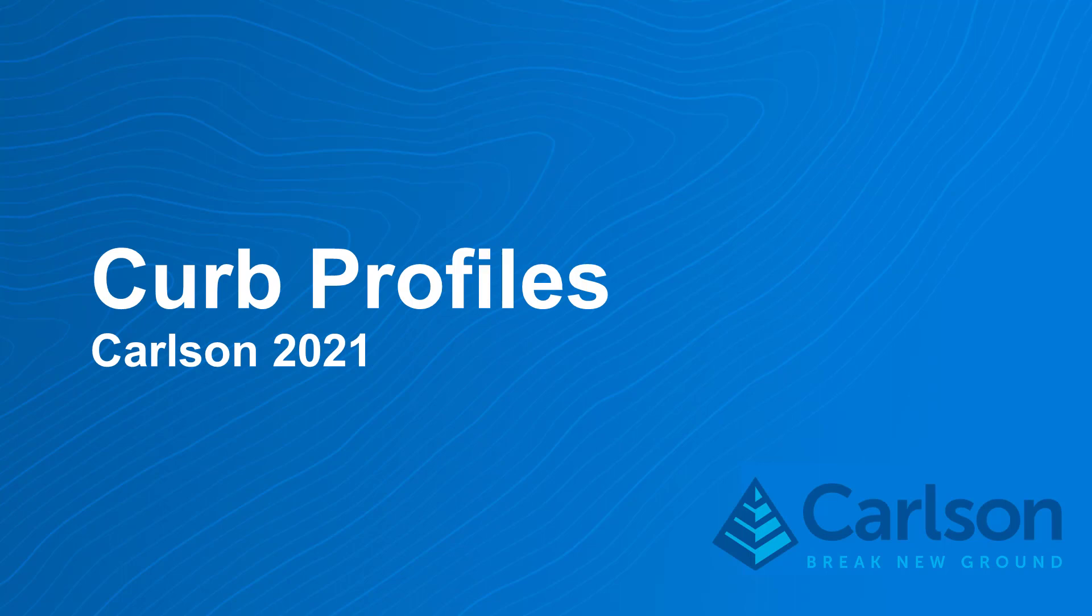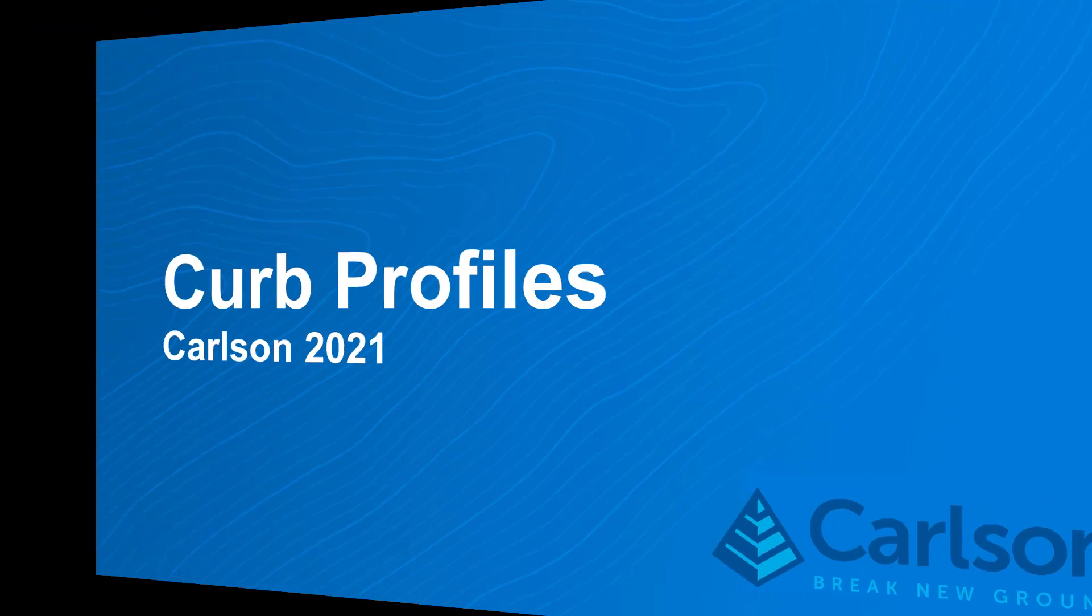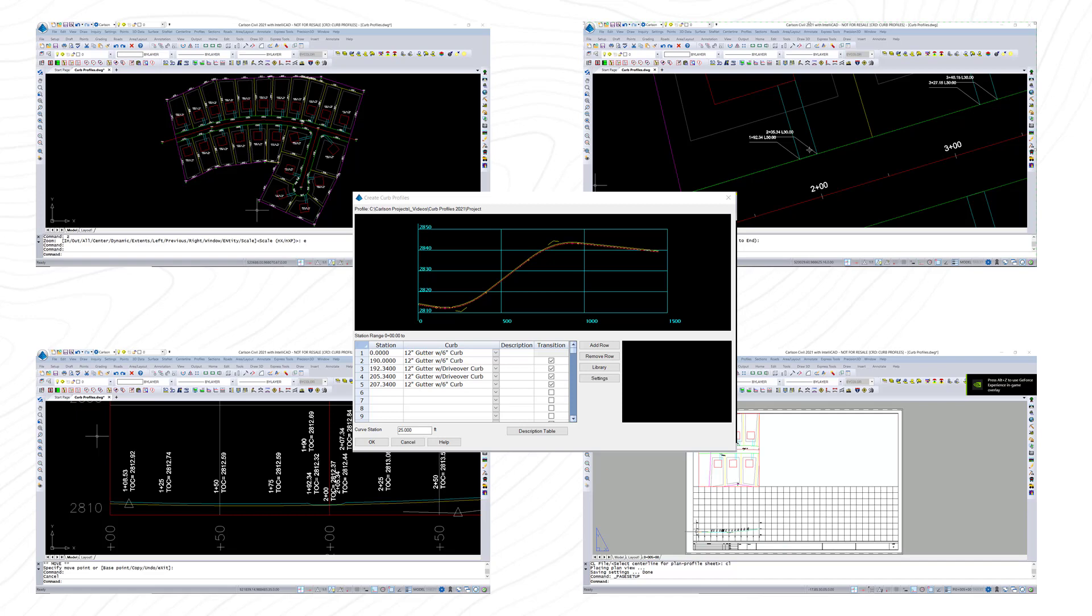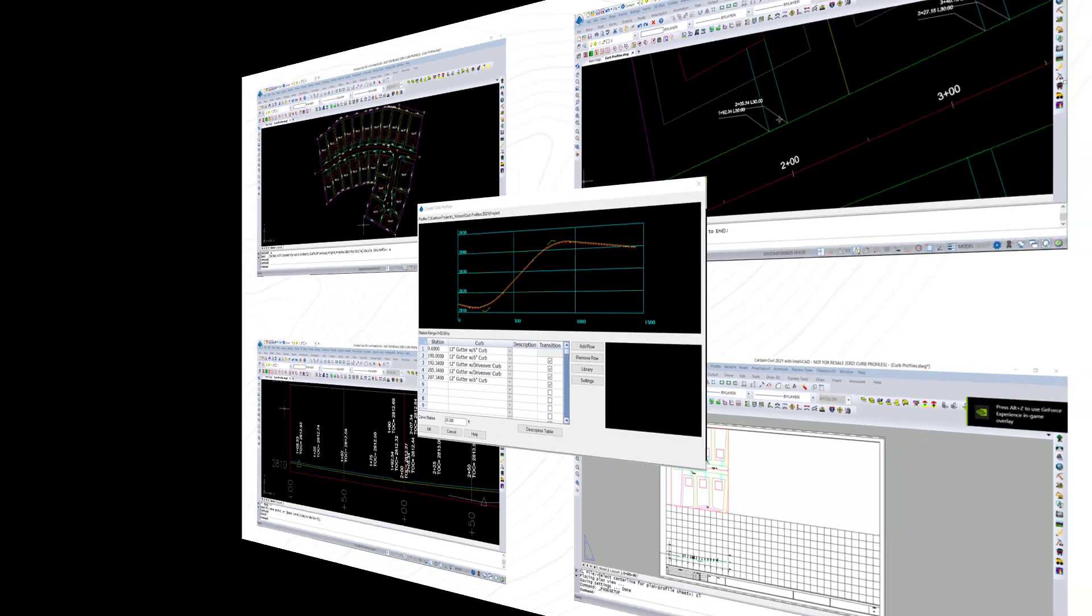Curb Profiles is a new tool in Carlson 21 that allows you to build separate profiles representing each daylighting portion of a curb section, such as edge of pavement, gutter, face of curb, and back of curb. This can be drawn and plotted alongside other profiles such as edge of pavement, centerline, ditch, and sewer profiles.